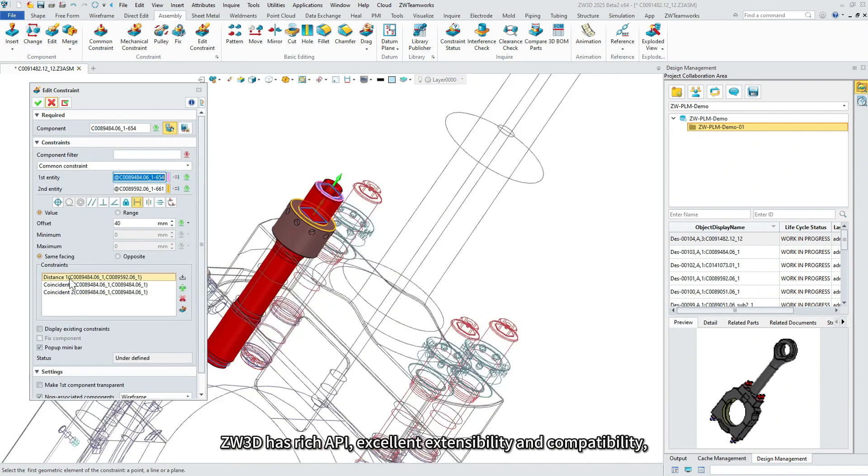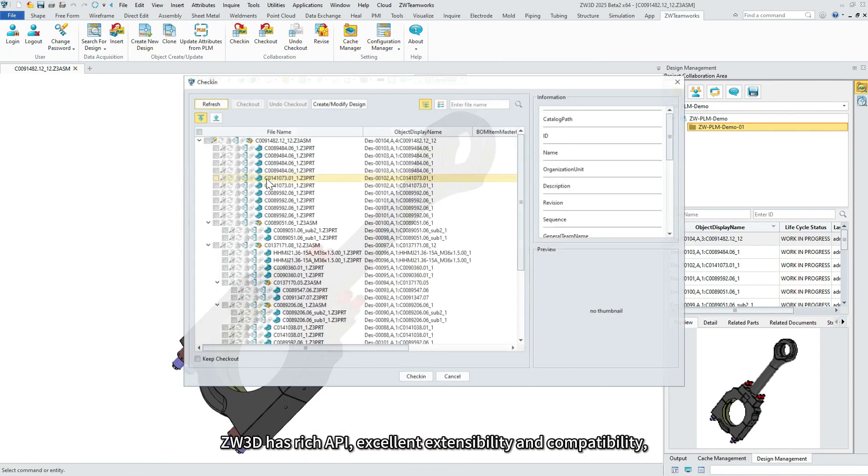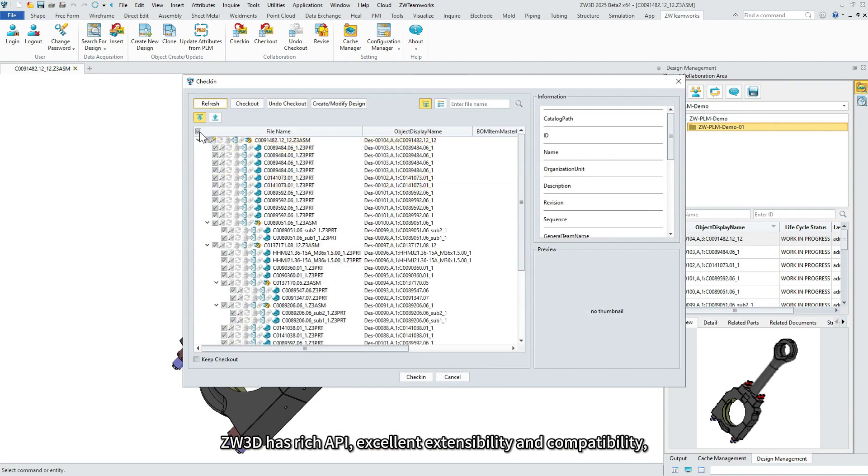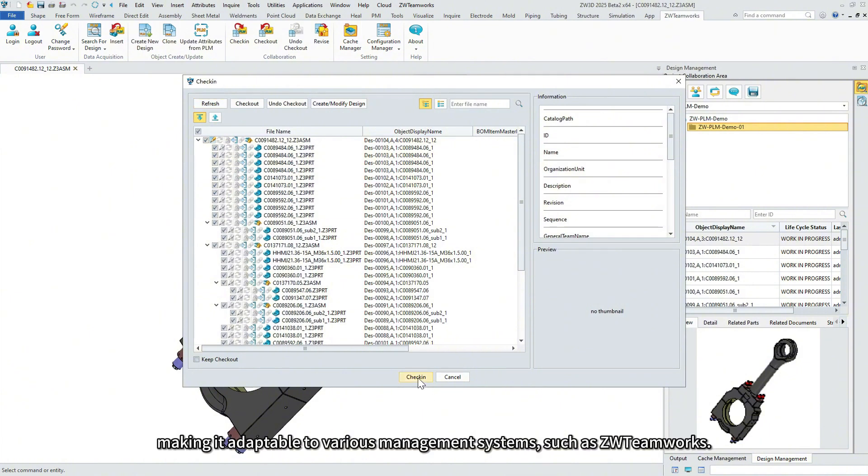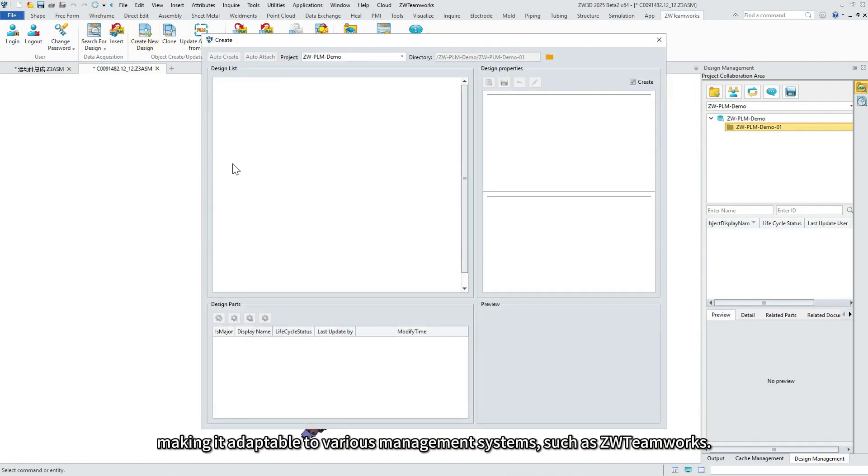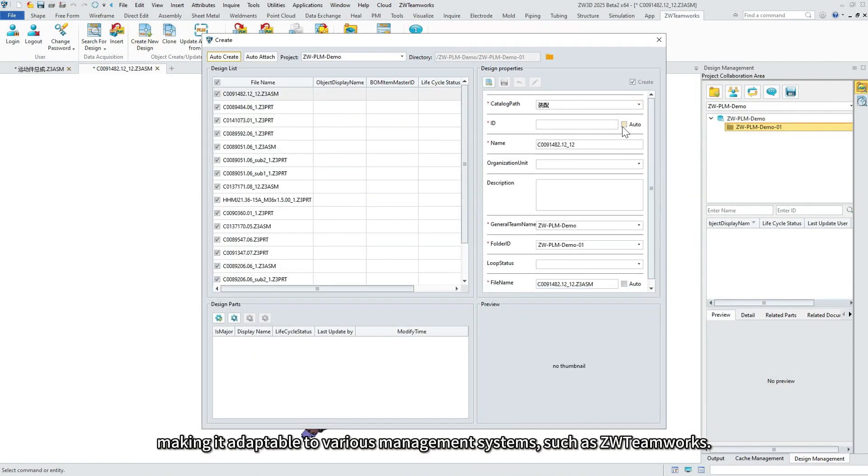ZW3D has rich APIs, excellent extensibility and compatibility, making it adaptable to various management systems, such as ZWTeamWorks.